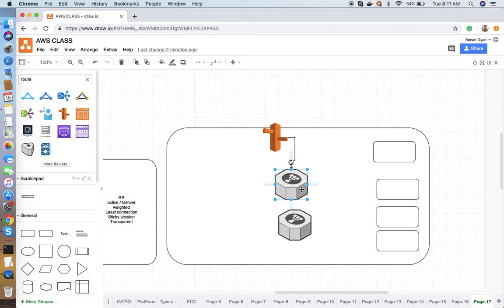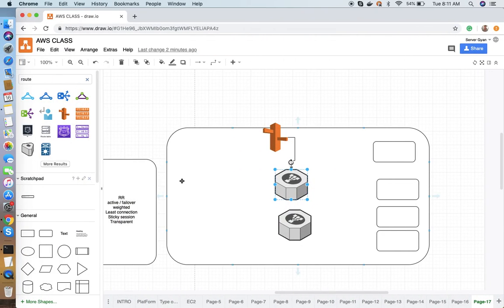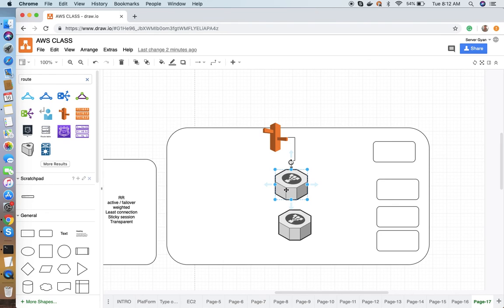Why does ELB have more than one IP address? Load balancers are highly available. Based on the availability zones you configure — for example, server in AZ1, AZ2, and AZ3 — as you specify how many availability zones you want to cover under this load balancer, AWS assigns one IP per availability zone to the elastic load balancer.